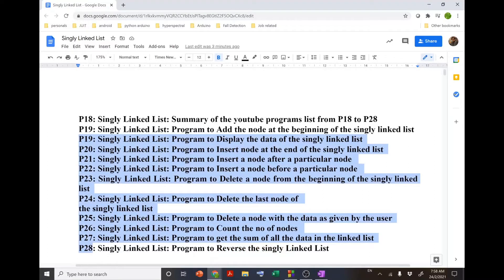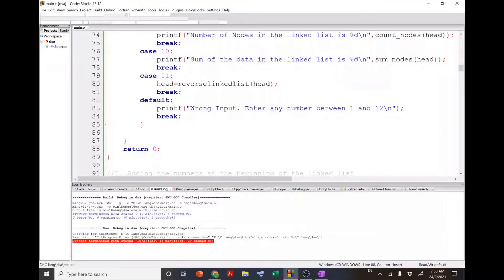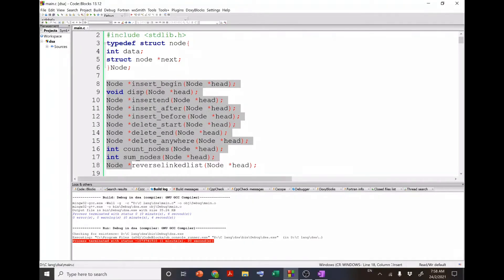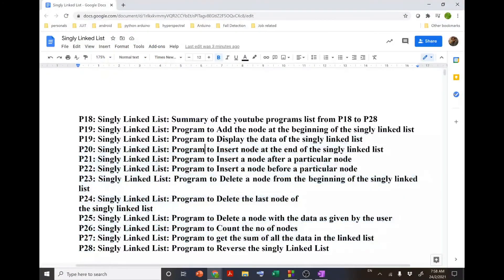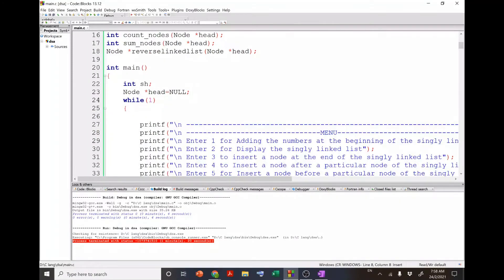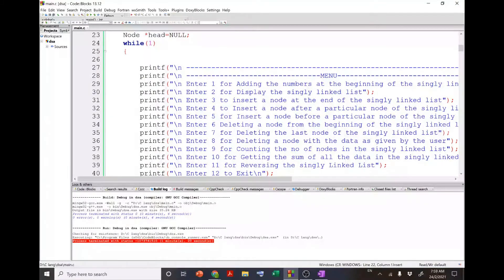All these programs I am going to explain in the coming nine videos from P19 to P28. In this particular video I am just going to demonstrate the overall behavior of the program. To reduce the complexity, we are going to declare separate functions for each and every functionality, and then in the main program we are just going to call those functions.